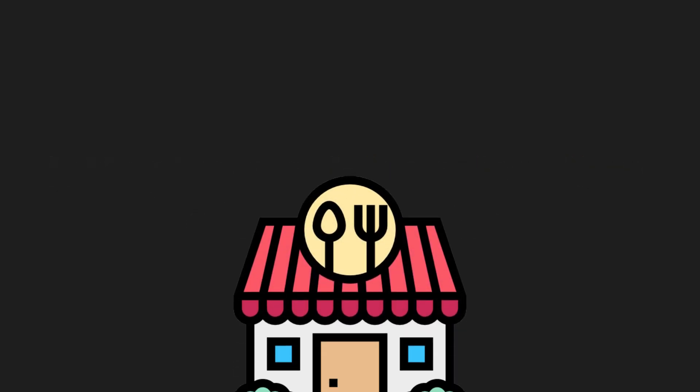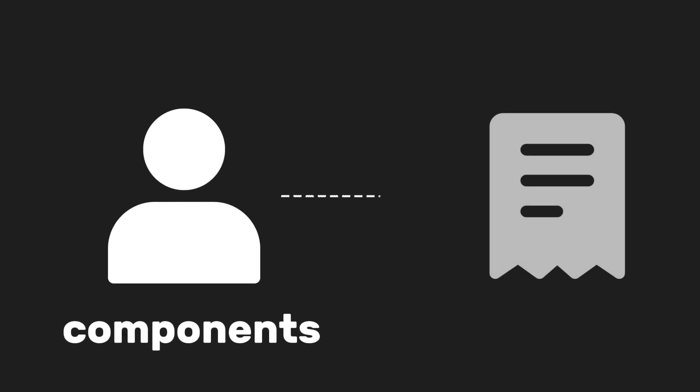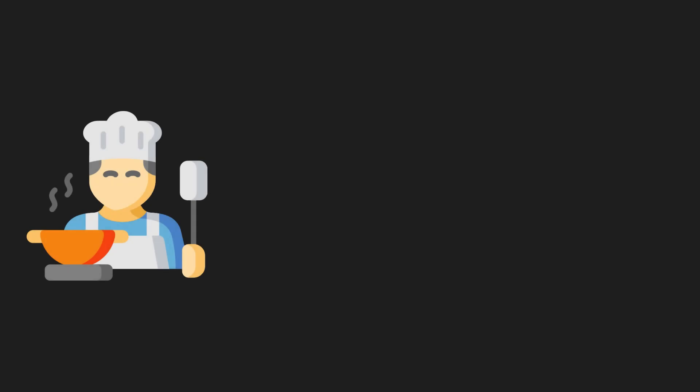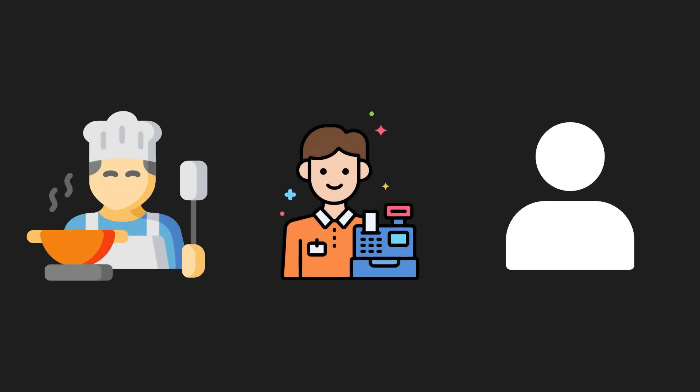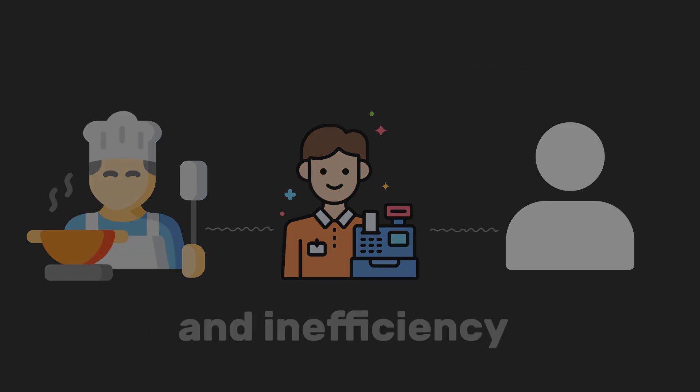Imagine your app is a restaurant and we have customers, which act as components that give orders, aka your states. Now, these orders need to be processed and managed efficiently. In a typical restaurant, the kitchen, cashier, and customers might need to constantly communicate directly with each other, causing confusion and inefficiency.